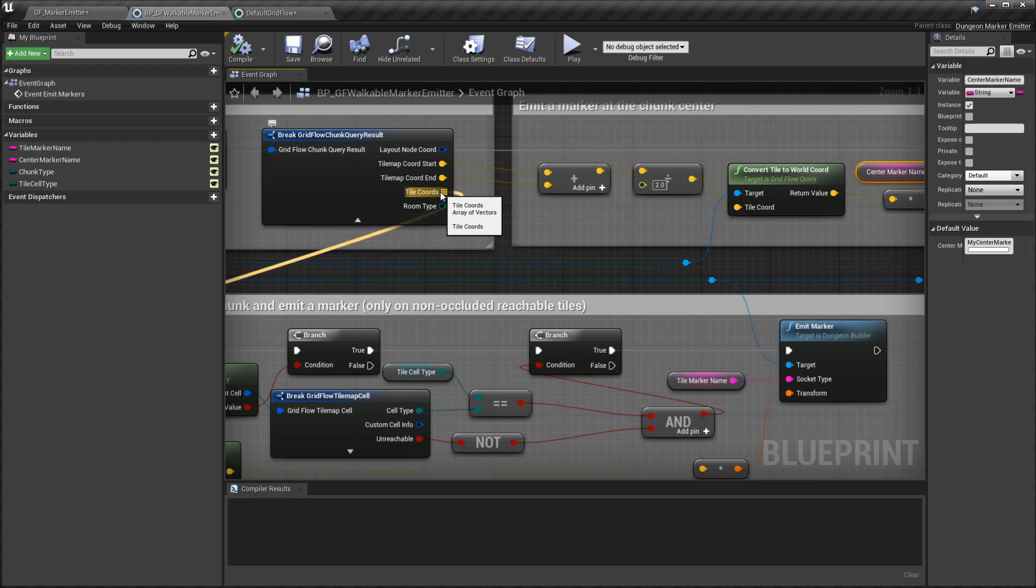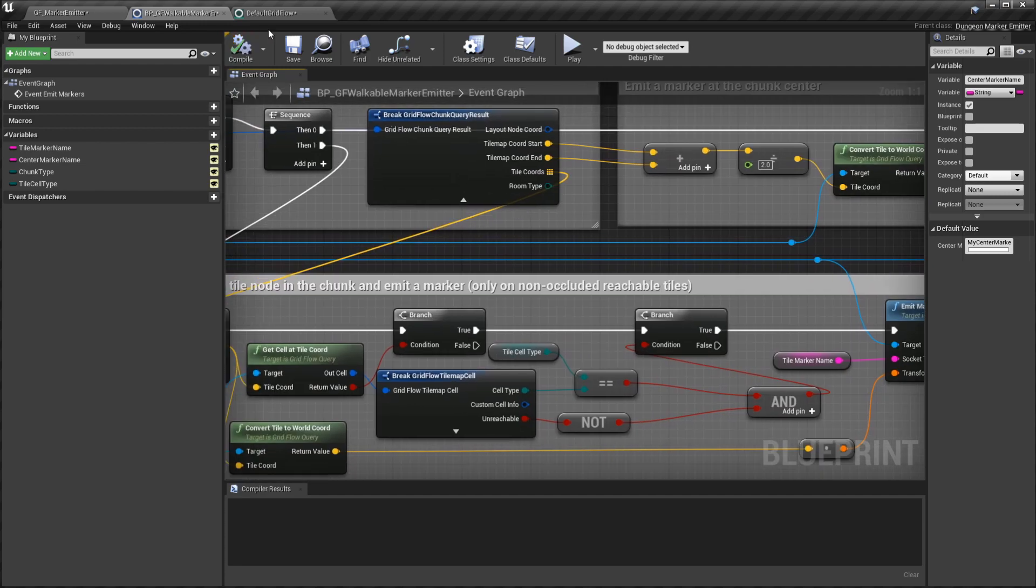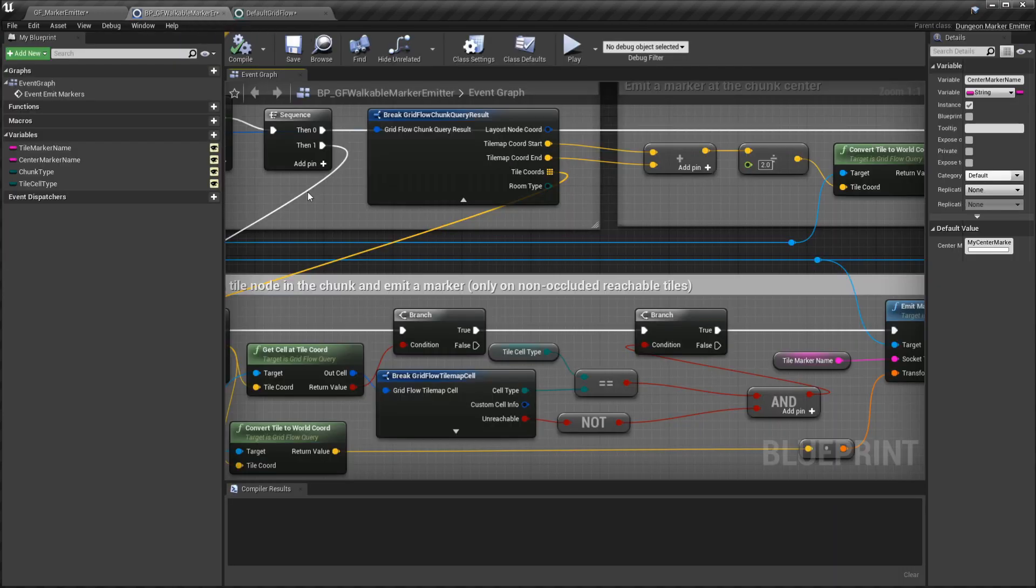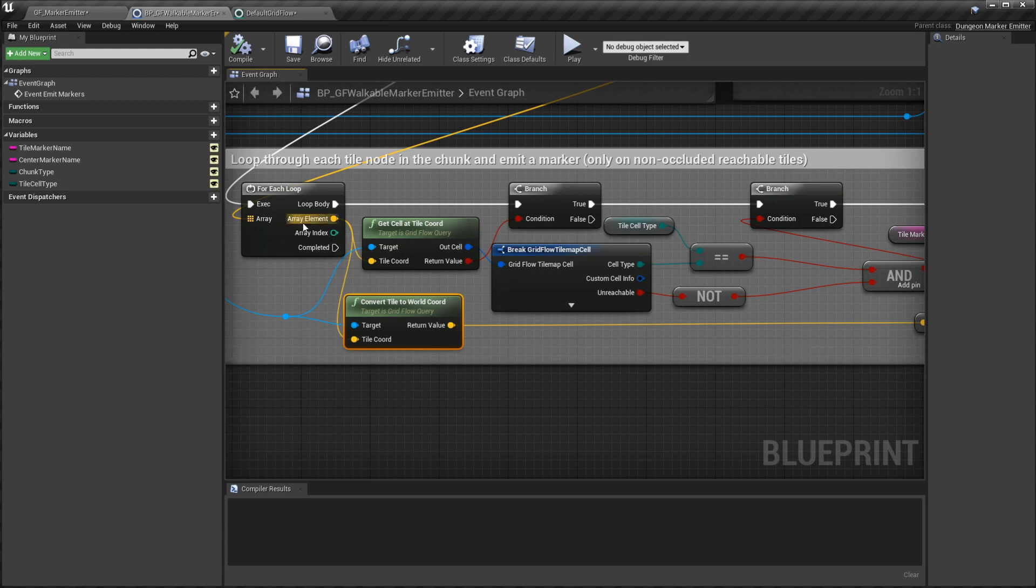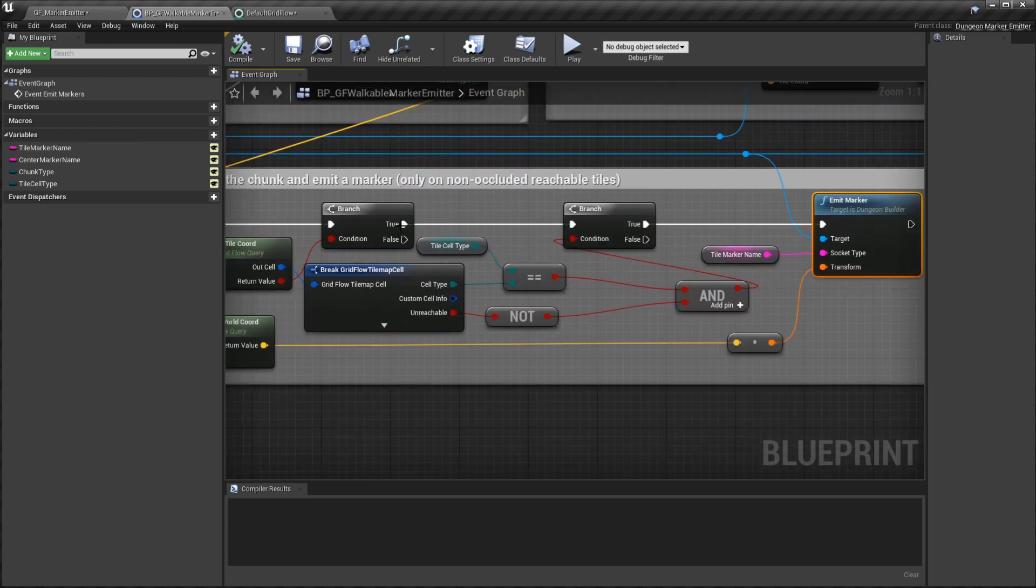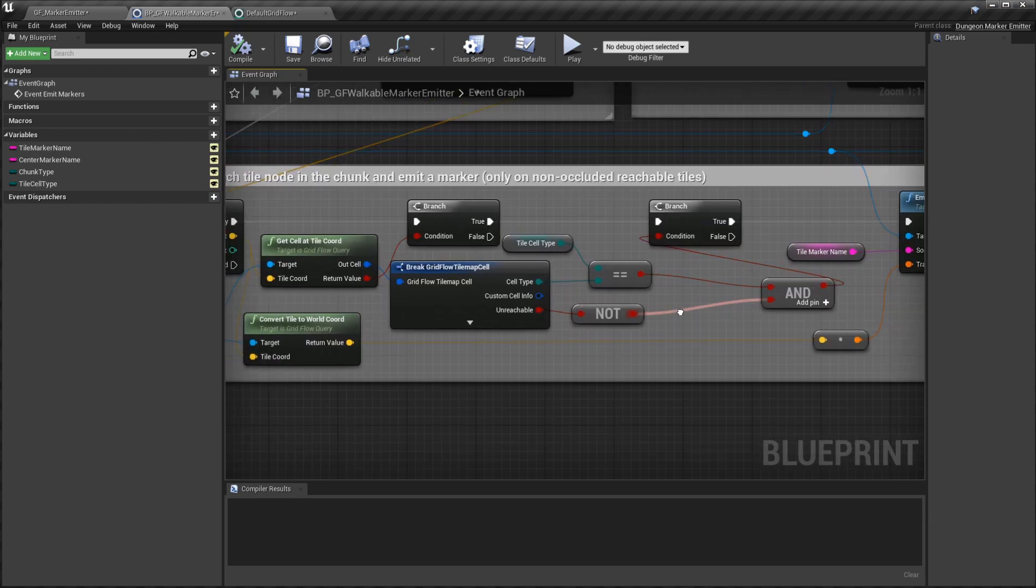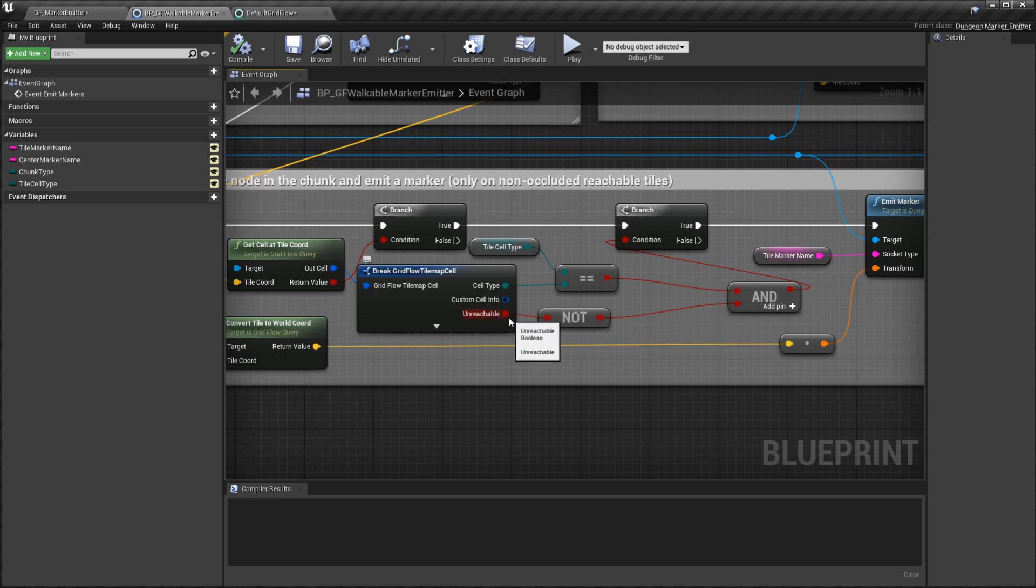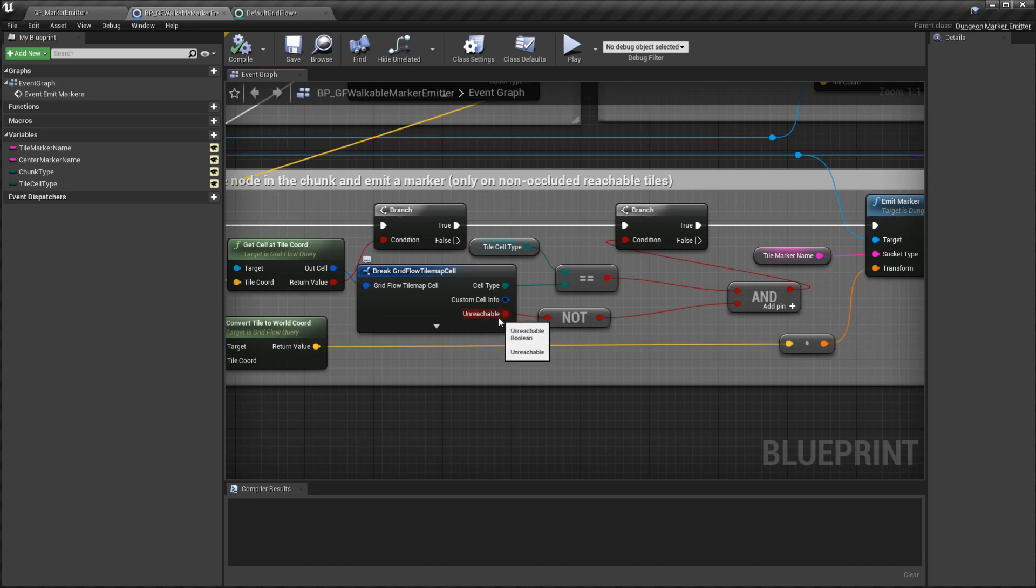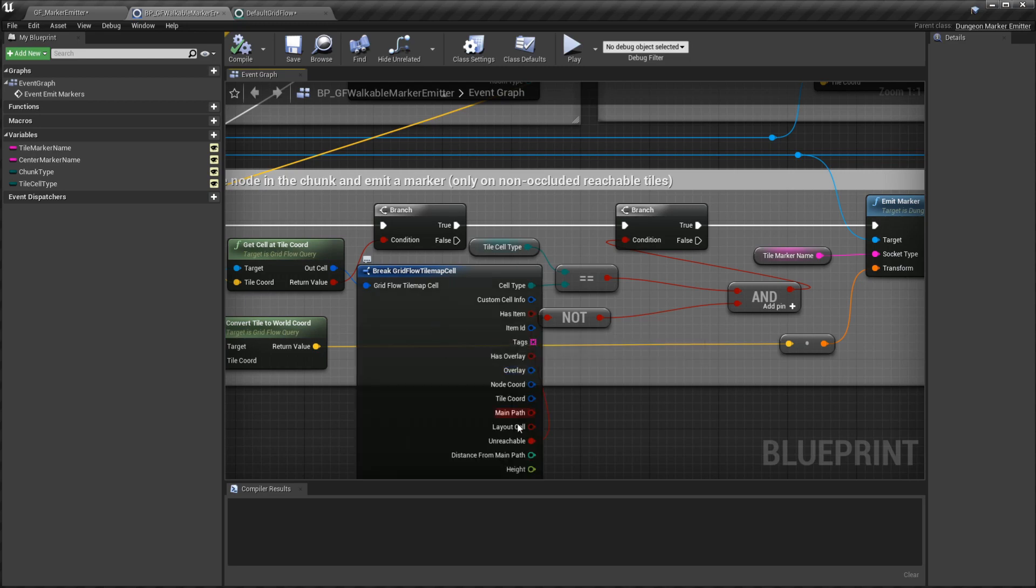I also go ahead and loop through all of the tiles. This information will also contain all of the coordinates of the tiles that belong to this chunk. So loop through them, do the same thing, convert this coordinate into the world coordinate, and then emit a marker. Before that we have one small check. We want to make sure that the tile is walkable or reachable, that is it's not occluded by some overlays like rocks or trees. You have that information here.